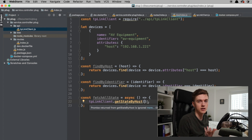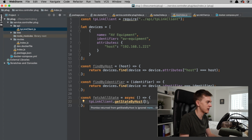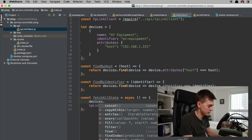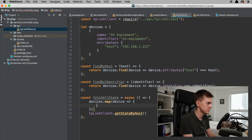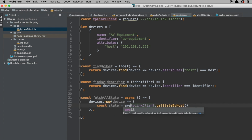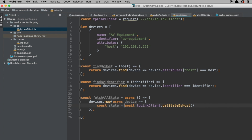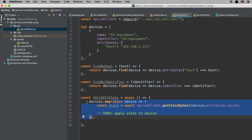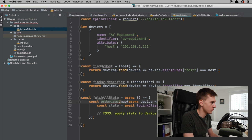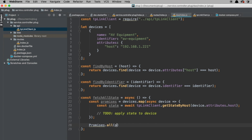We want to use this getStateByHost function in the TP-Link client for every device that we have. Devices is the array; we can do map on it so that we apply the same function to every device. Since we've prefixed the function with async, it means it's going to return a promise, so what we get is an array of promises. We can then do Promise.all and pass this array of promises into it.